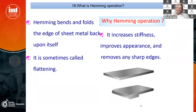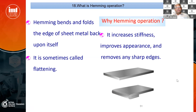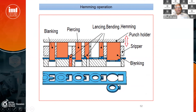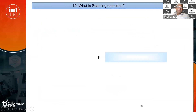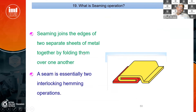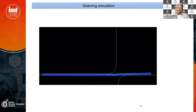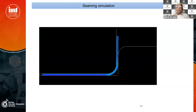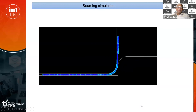Another operation is a hemming operation. We will see what is hemming and why do we want to do hemming operations. Similar to hemming, there is another operation called a seaming operation, used for joining two sheets. We will explain about seaming operations with examples.